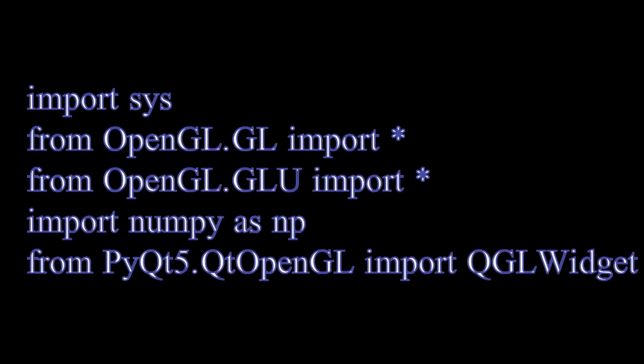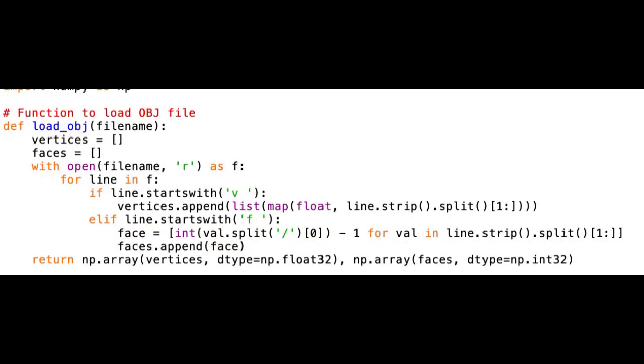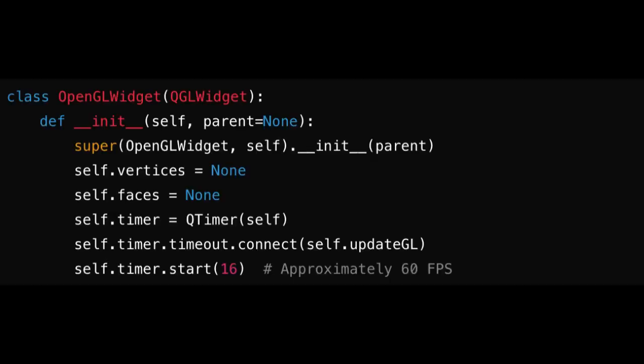Let's dive into the code. First, we import the necessary libraries, including sys, PyQt5, OpenGL, and numpy. We define a function to load the OBJ file. This function reads the vertices and faces from the file and returns them as numpy arrays.